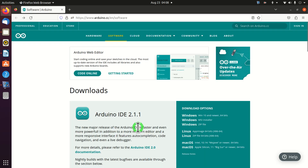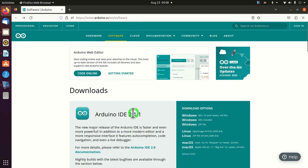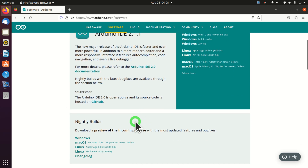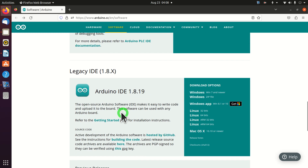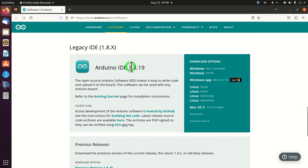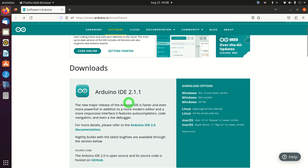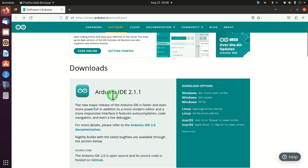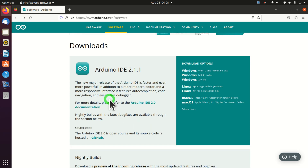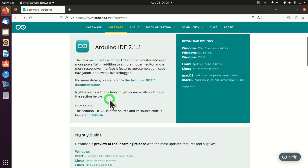The first step is to download Arduino. You need to go to this website and you have two options. The first option is to download Arduino 2.something, which is the newer version, and you also have the older version starting with 1.something. In this video tutorial I will explain how to install the newer version. Let's download the program.